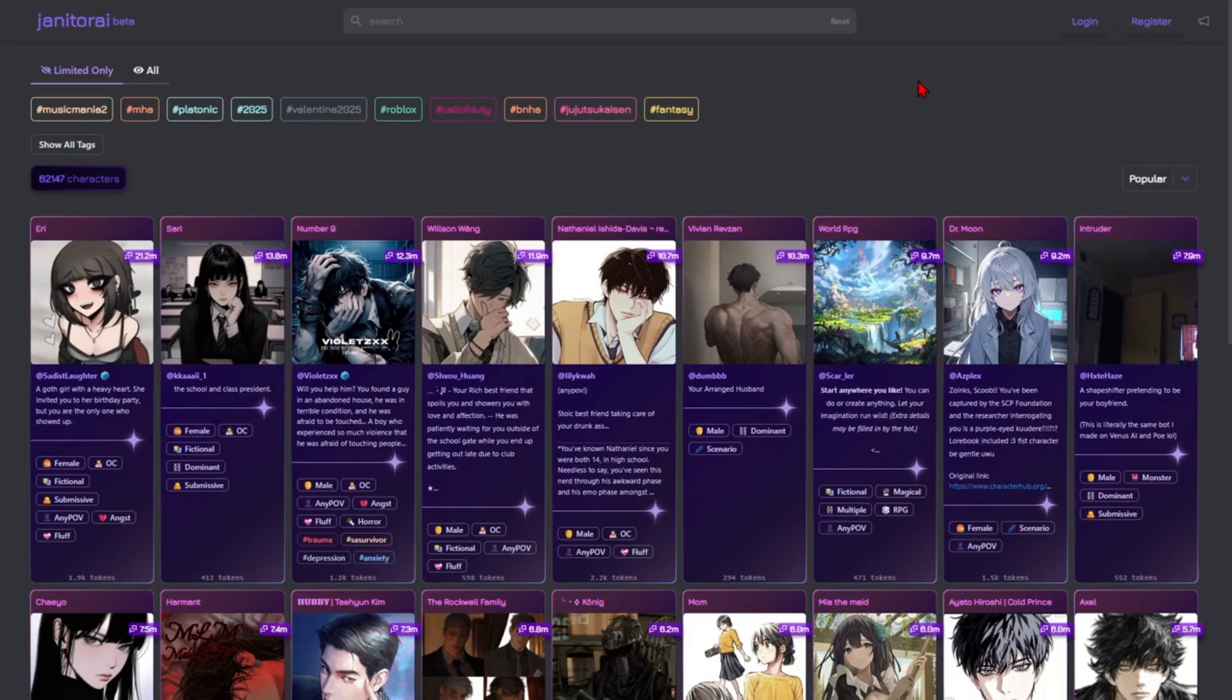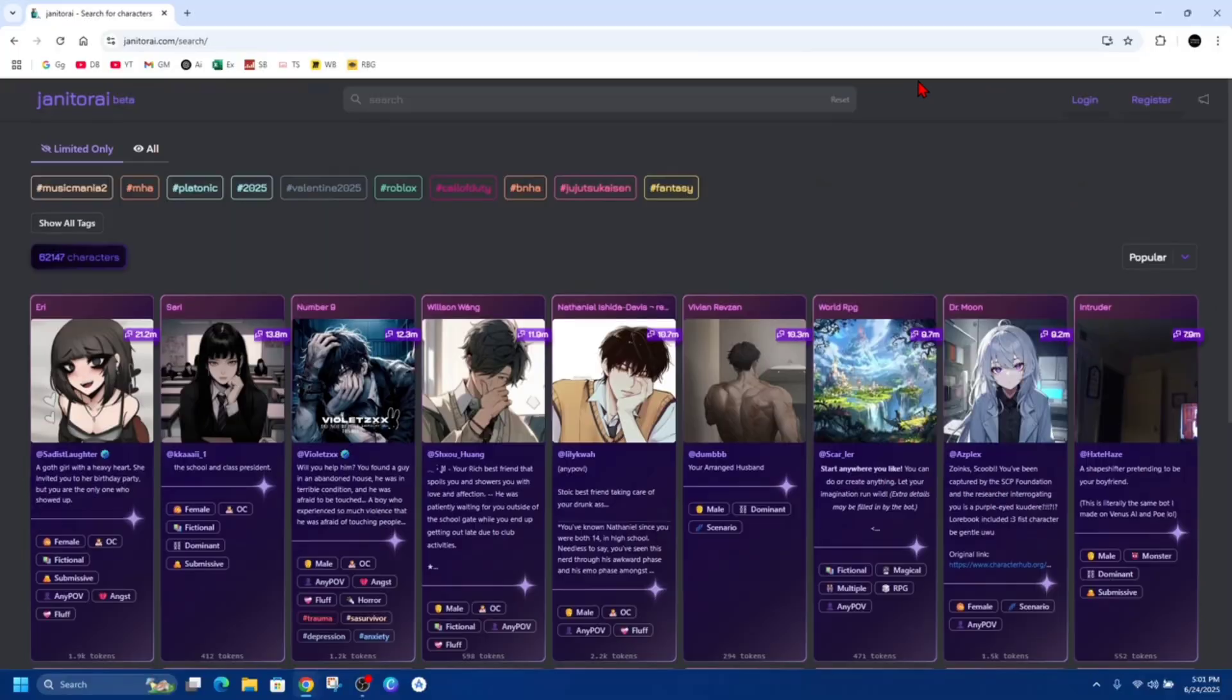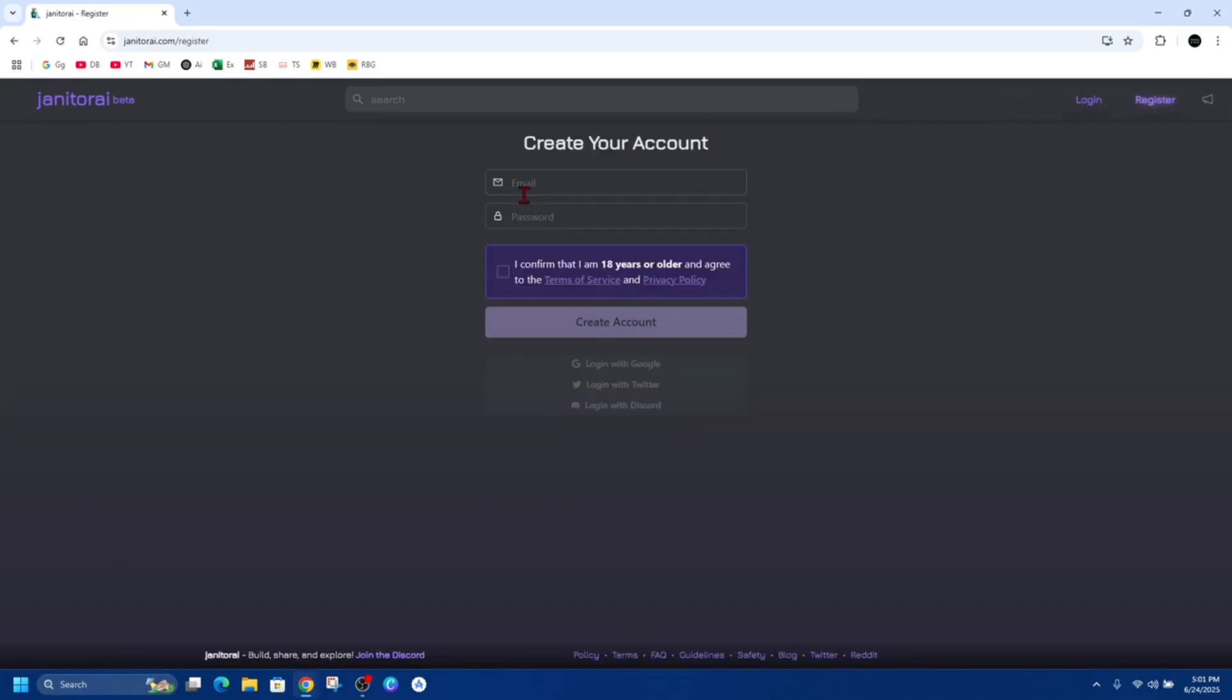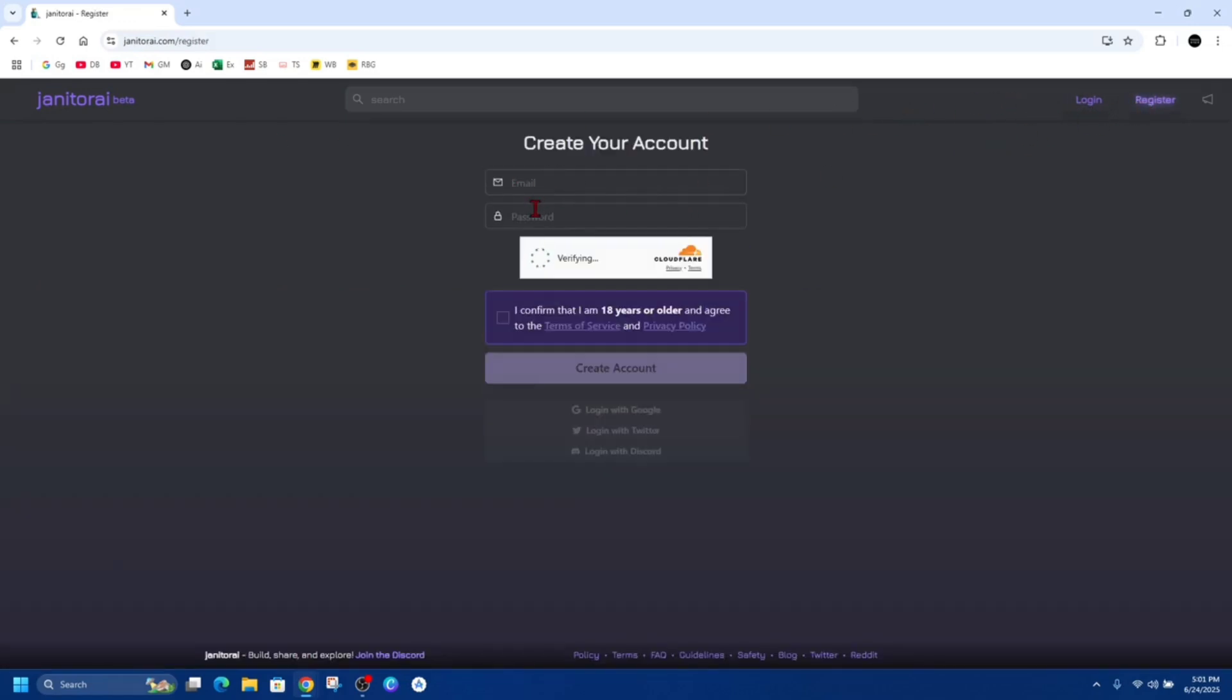Okay, so what we need to do is head on over to janitorai.com. Once you're here, we want to go ahead and log in or register. If you haven't got an account, click on register, put in your email, password, and confirm that you're 18 years or older, and then click on create account.